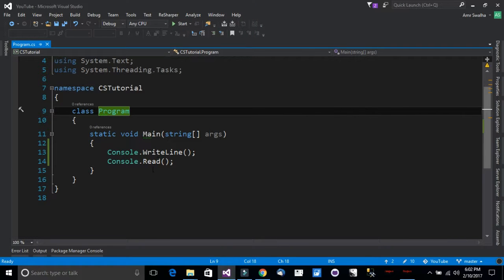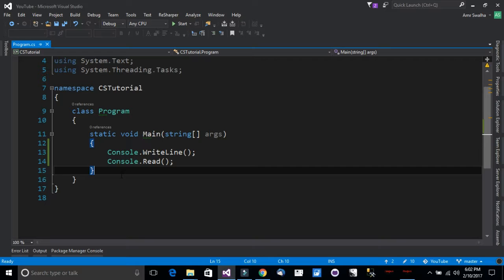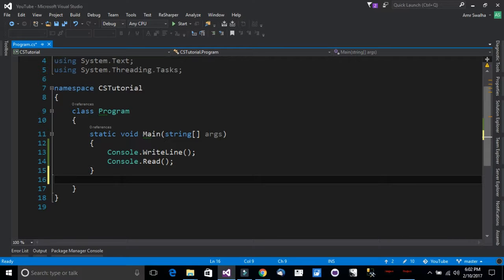Hello and welcome to this tutorial. We will be discussing C# methods. I am inside a console application. A method is a way we can place our code inside it so we can reuse it again and again.